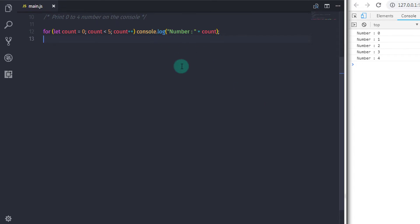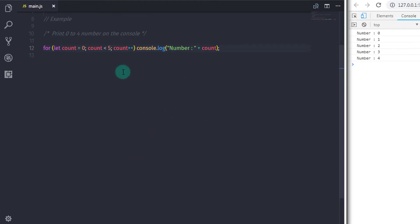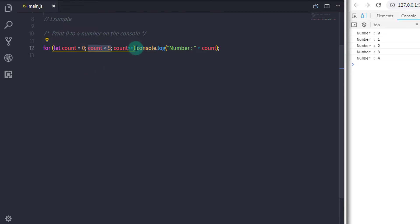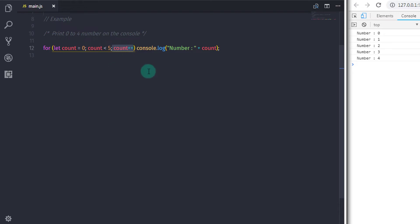The difference between while and for loop is structure. Let me explain how for loop works. When you specify for loop, it will first create a variable 'count' and assign value 0. After that it will check if the value of count is less than 5 or not. If it returns true, then the body of the statement is executed — so you get 0 on the console. After that, for loop will increase the value of the variable using increment operator, so the count variable becomes 1.